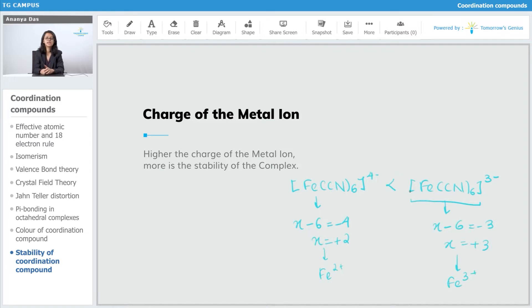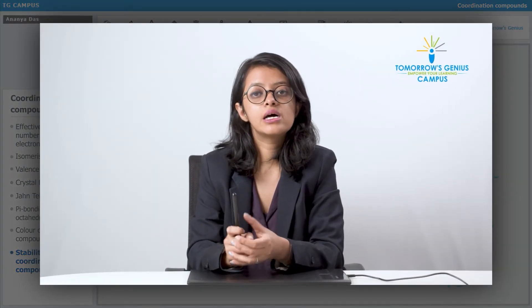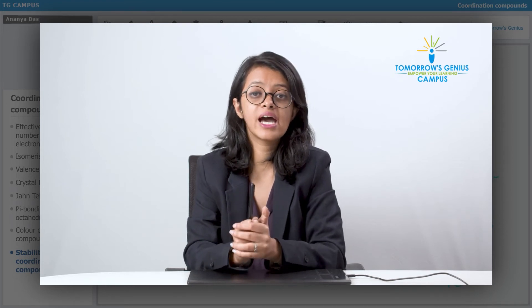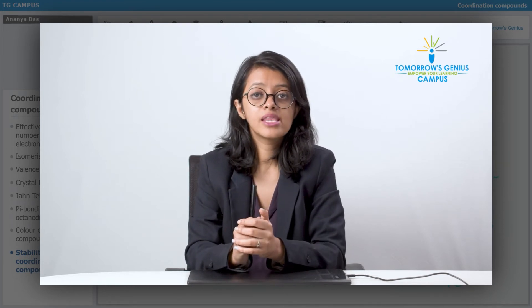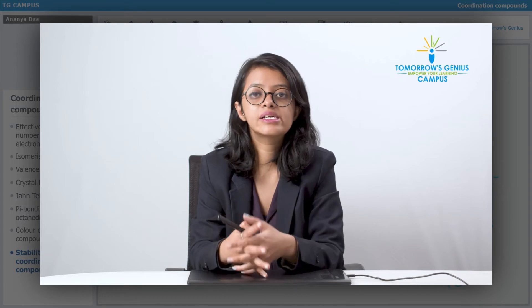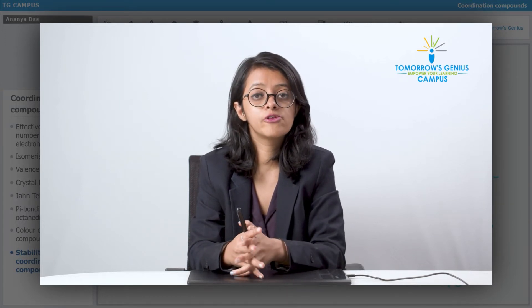As the charge on the metal ion increases, the stability of the complex increases. The next factor upon which the stability of the complex depends is the size of the metal ion — as the size of the metal ion decreases, the stability increases.